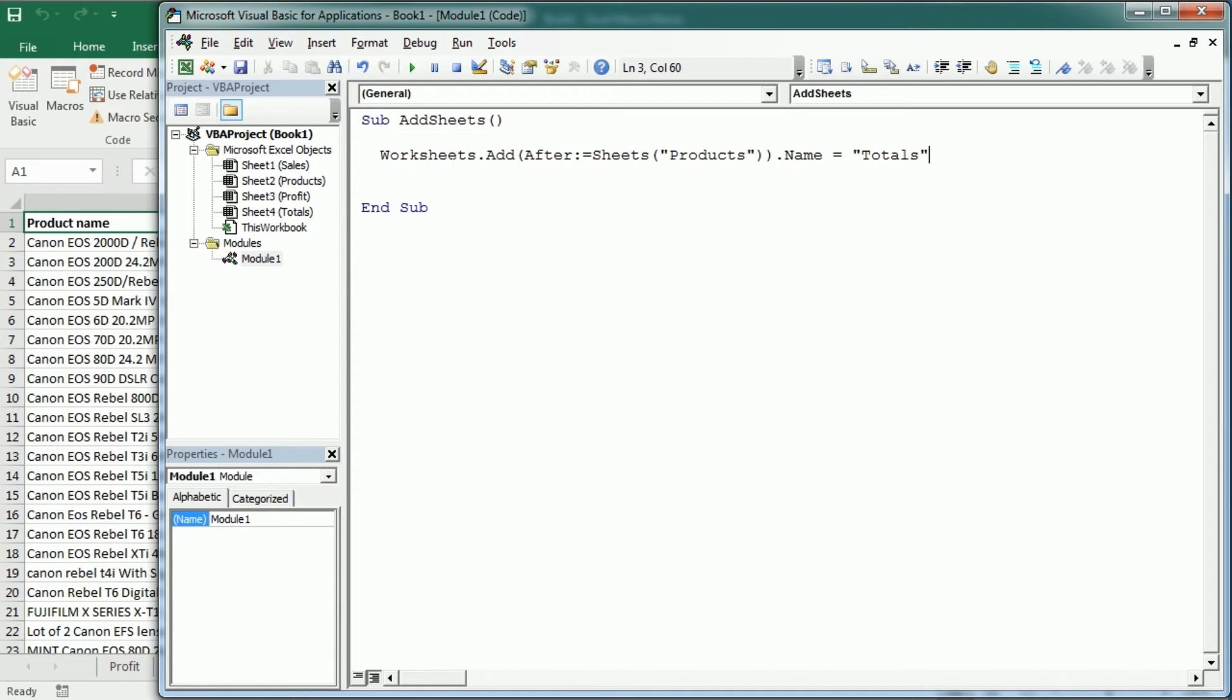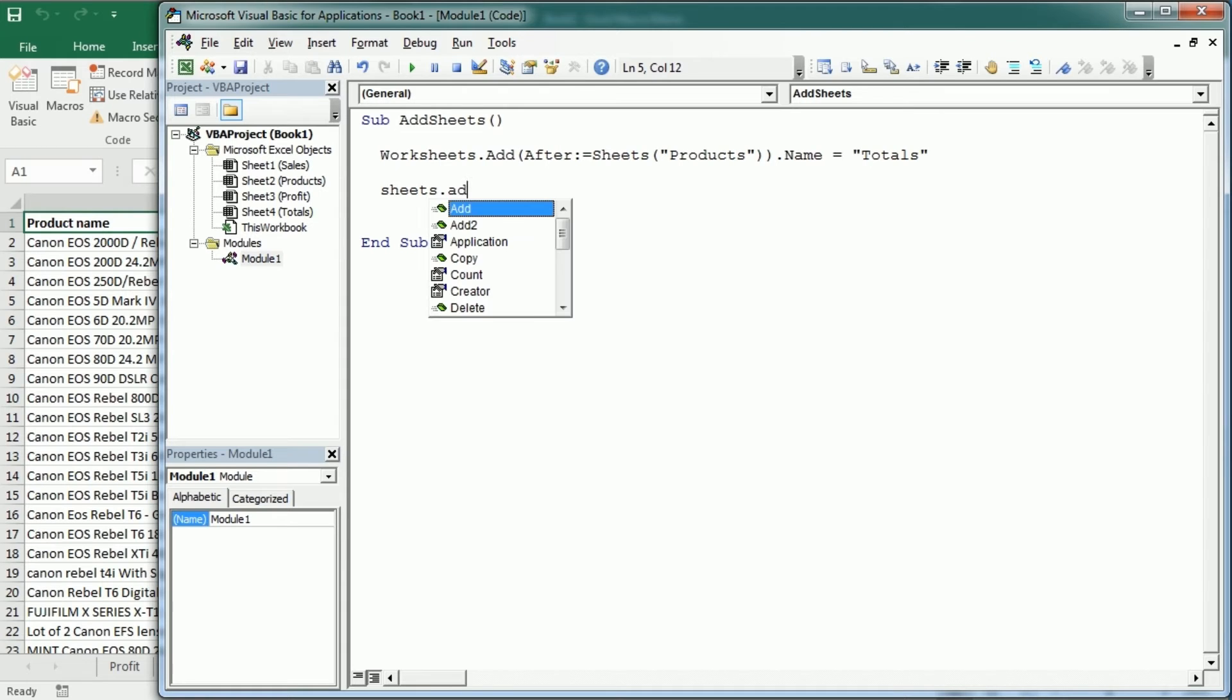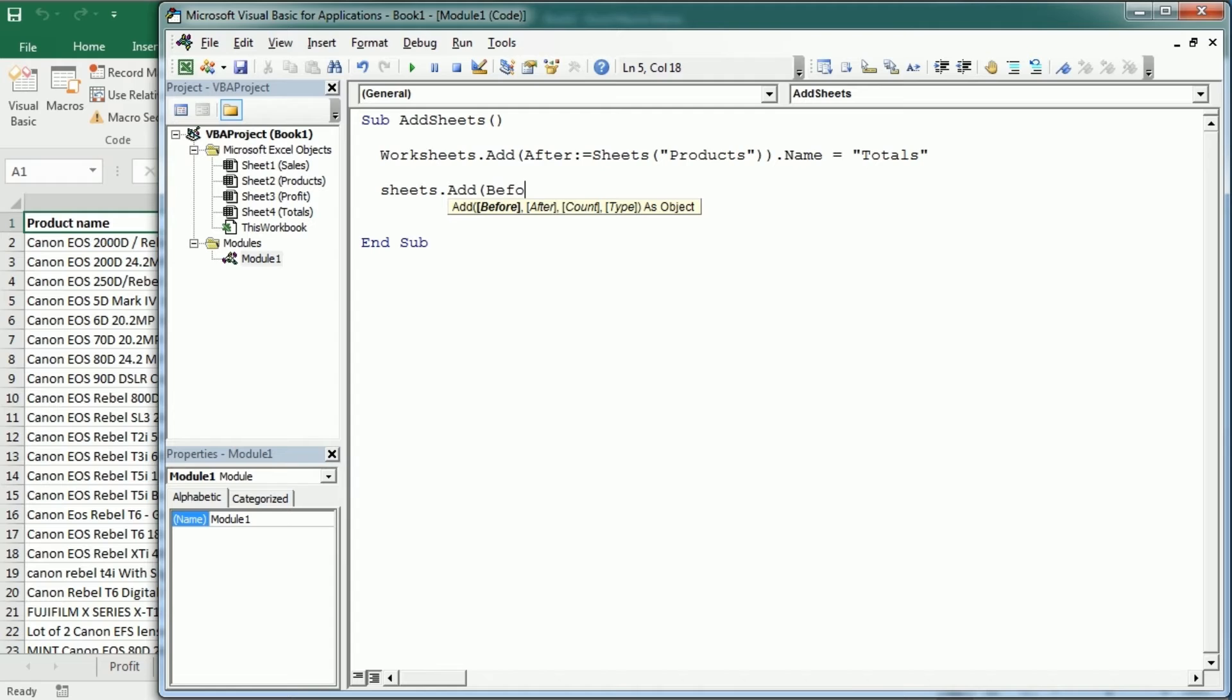And you can use the before parameter in the same way. Now we've been using worksheets, but we could do exactly the same with sheets. So that would be sheets.add. And then in parentheses, we would specify if we want the before or after parameters.